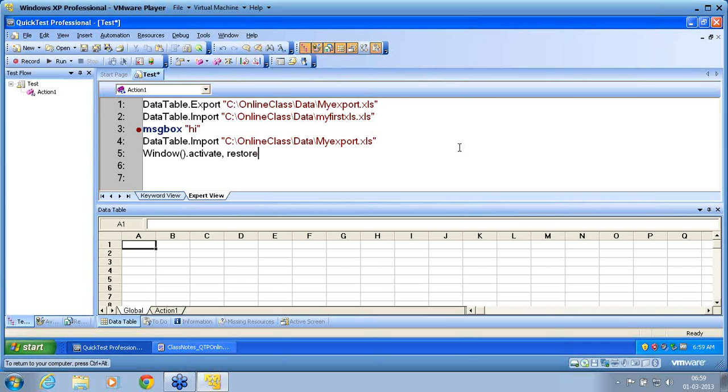When you know the column names and row with which you want to retrieve the data.